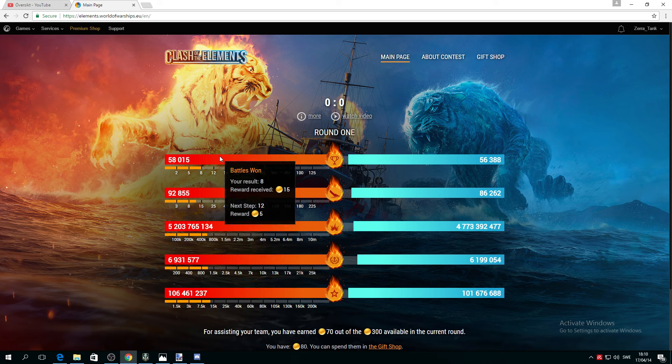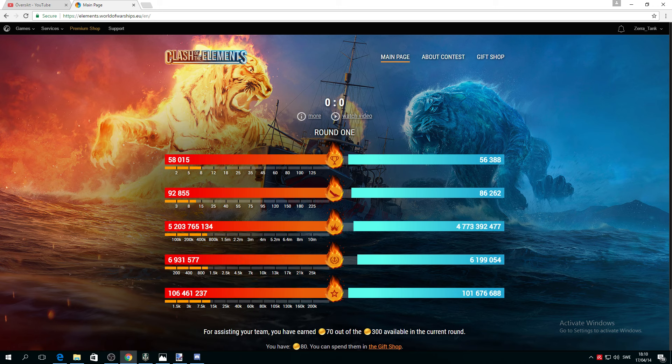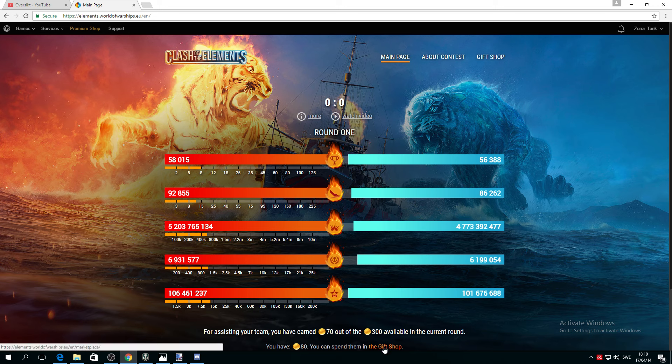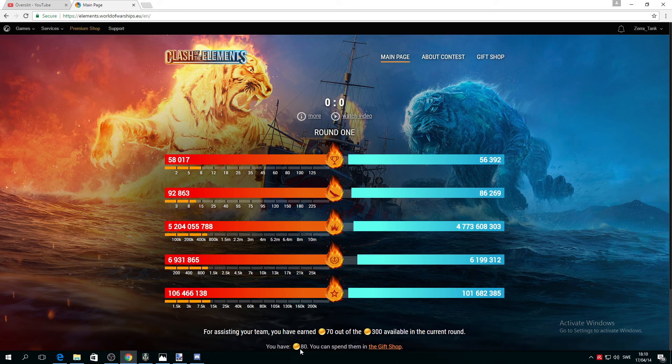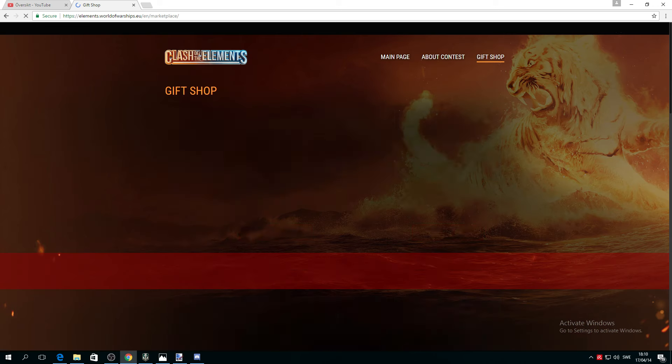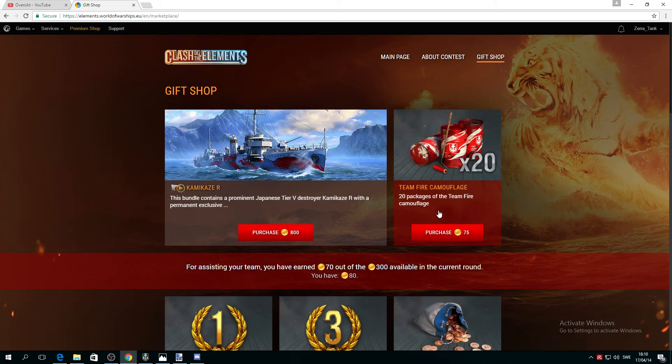The most important reason I put this video is to discuss the gift shop. You might have sooner or later 300 tokens available for this round. Right now I have 80, so you can go to the gift shop.